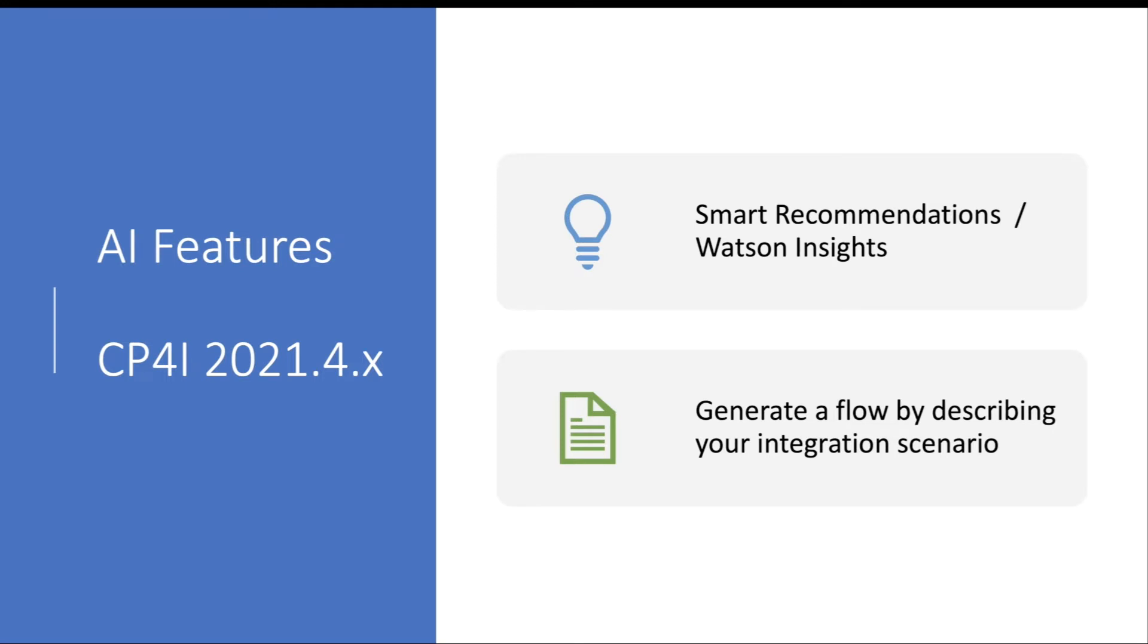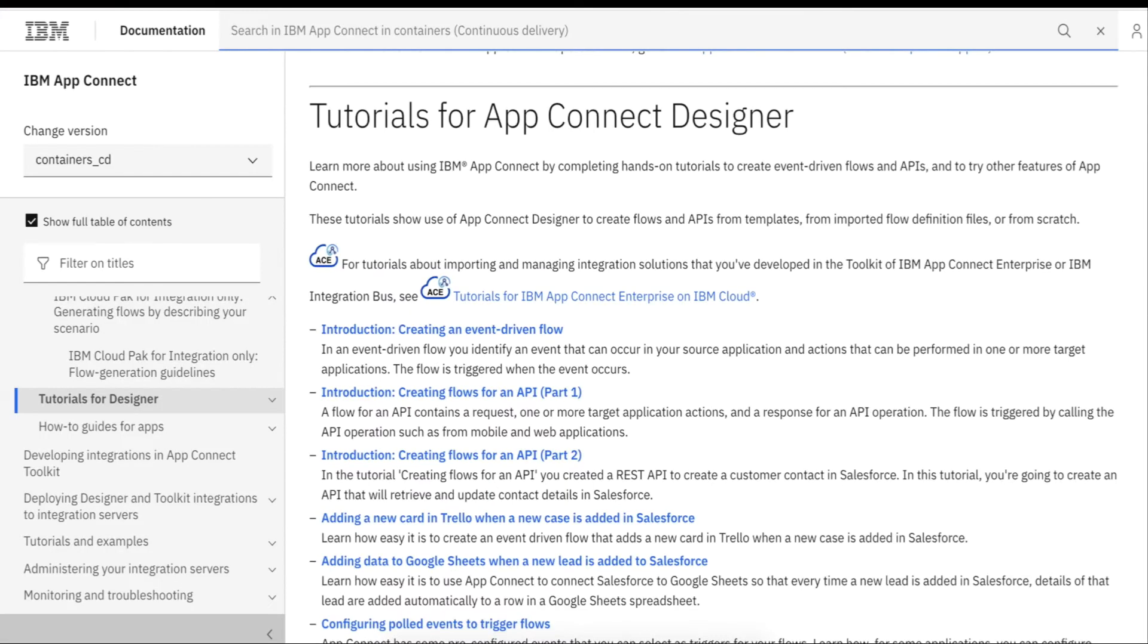The AI NLP features are now released and available as part of the CP4i 2021.4.x release. Let's look at these two features briefly. I assume you're familiar with the CP4i platform, App Connect flows, and automation assets. If not, please get familiarized at a high level with what these are before proceeding with this video.